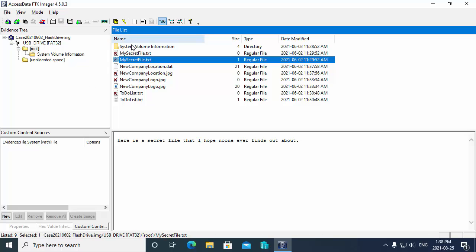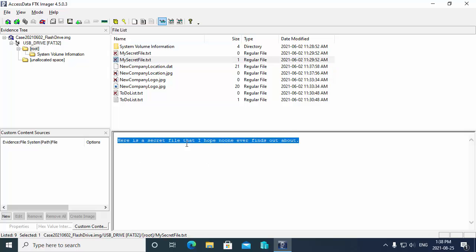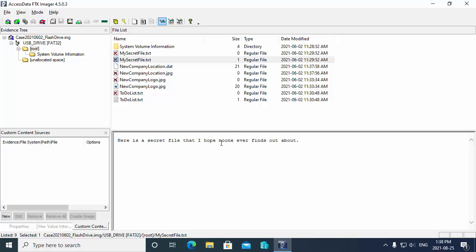Now you'll notice that there is a file called my secret file.txt that's one K in size. If I go and select that, notice that FTK Imager has a viewer built in so I can view the contents of this file. So I can see that the file has some text in it that says here's a secret file that I hope no one ever finds out about. So that's kind of cool. We do have the viewer.